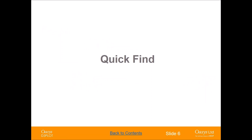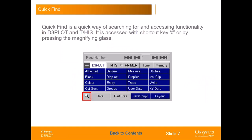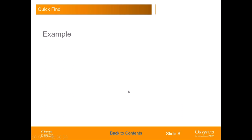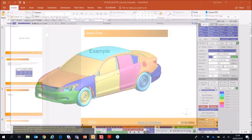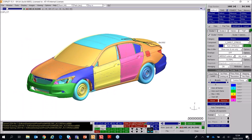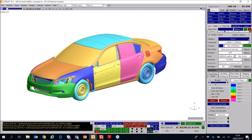Another potentially time-saving way of finding functionality is QuickFind — a way of searching for and accessing functionality in both D3 Plot and THIS by typing in search strings, which brings up a list of matching functionality. You access it either by clicking the magnifying glass button at the bottom of the tools menu or by pressing the hash shortcut key. I'm going to show you a short demonstration in D3 Plot — you can see the magnifying glass button below the tools menu on the right.